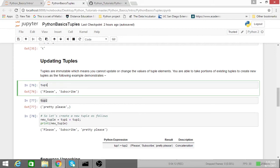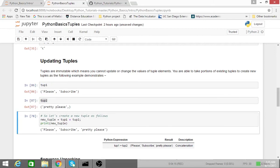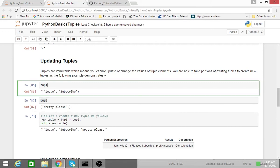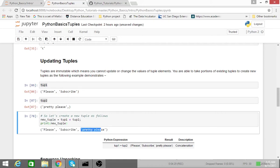So tuple 1 plus tuple 2 basically just is concatenation, where the first two elements of the new tuple is what was in tuple 1, and the last element was from tuple 2.